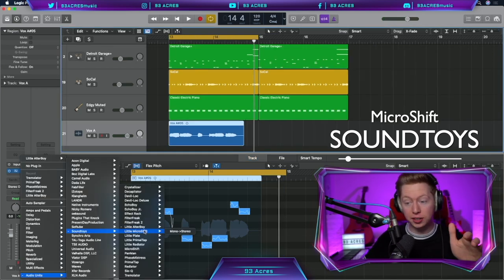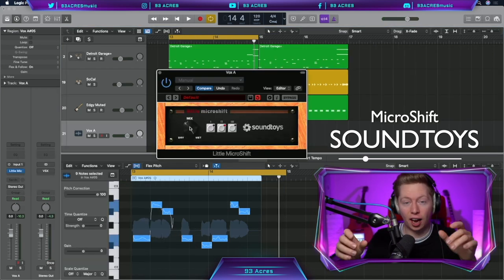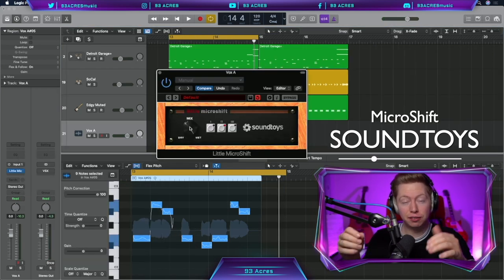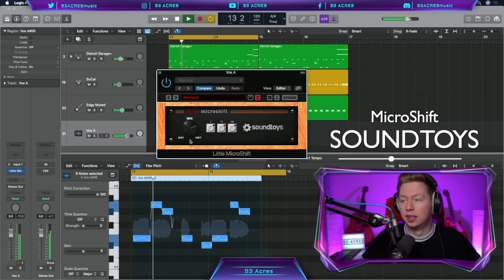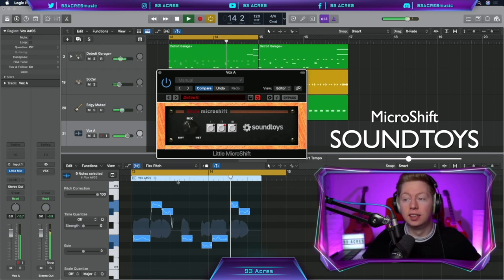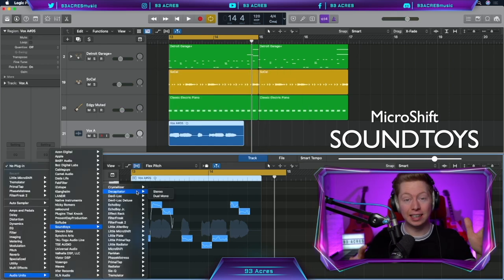You can get more chorus effects from Little Microshift and Microshift. I find it really useful for thickening out a lead vocal. Super quick, super effective.